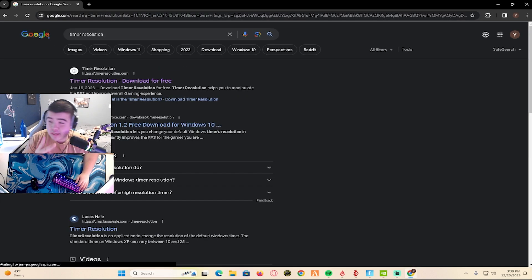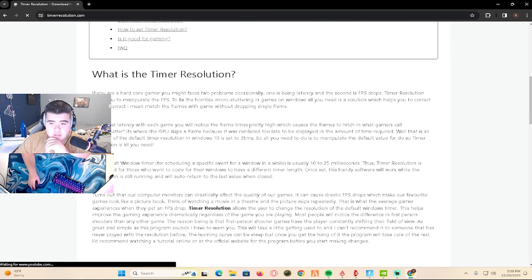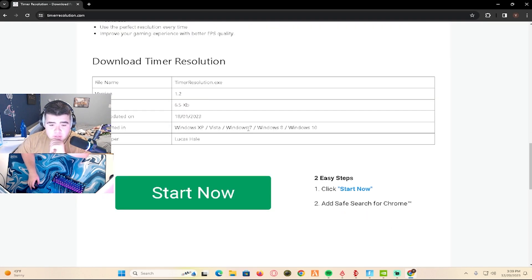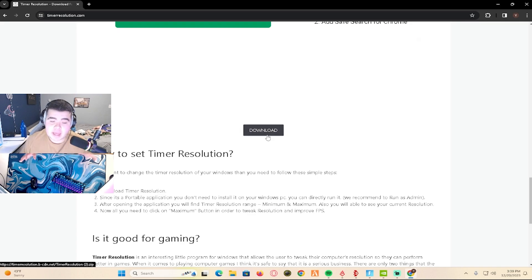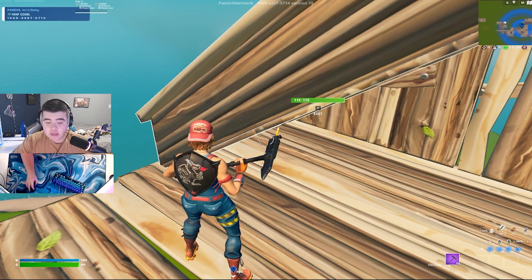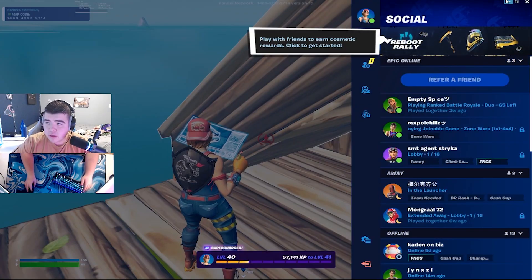You're going to need to download two things for this. Click Timer Resolution and scroll all the way down until it says download. I already have it so I'm not going to download it again. Let me exit out of Fortnite.